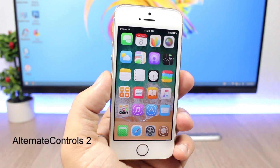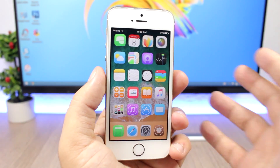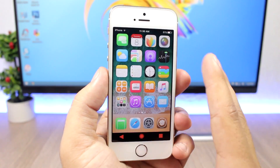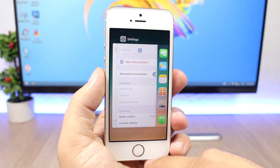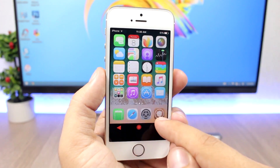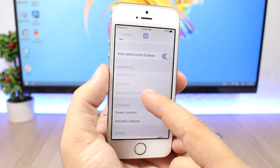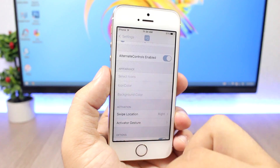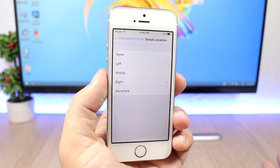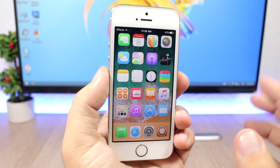Alternate Controls 2 is a pretty cool tweak which right now is in beta, but you can go ahead and download it. You will find the repo in the description. It brings Android-like controls to your iOS 10 device — a button to go to the app switcher, one to go to the home screen, and one to go back. You open it from the right side, and from the left side you open the control center. In settings you can change the icon look, color, background, swipe location, and set an activation gesture.